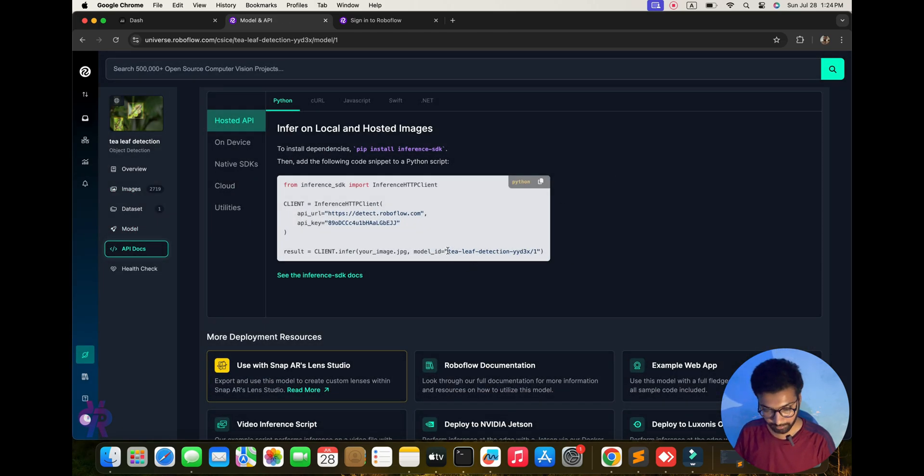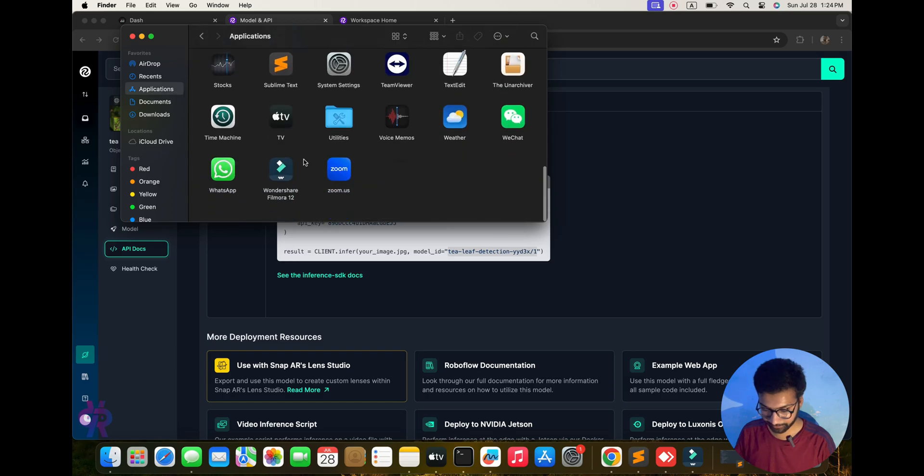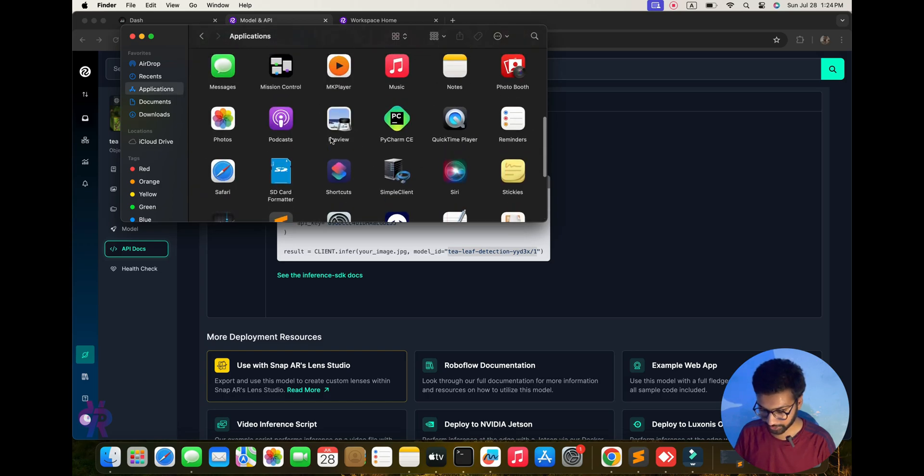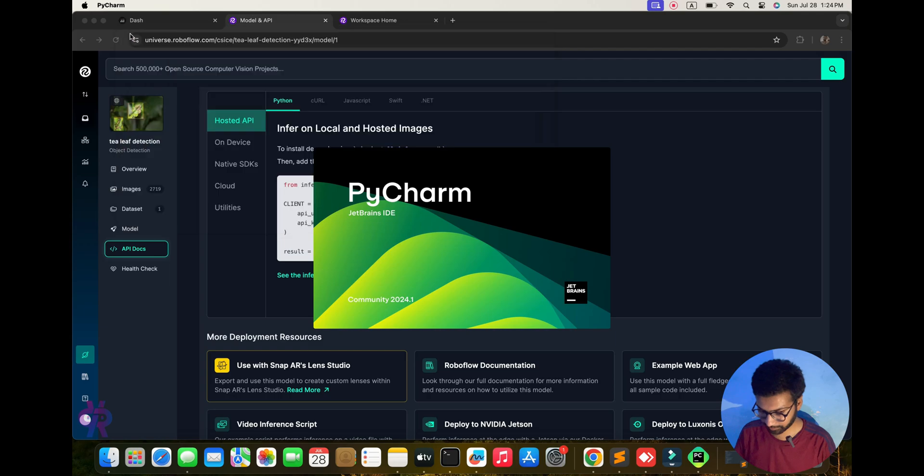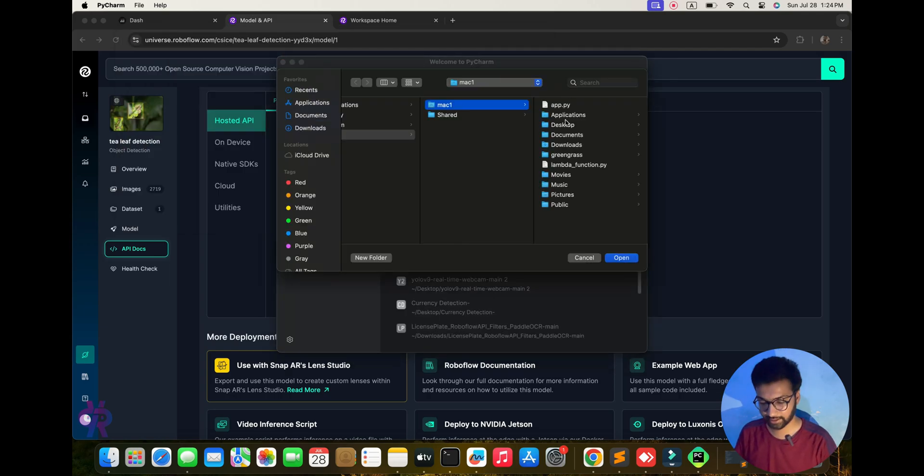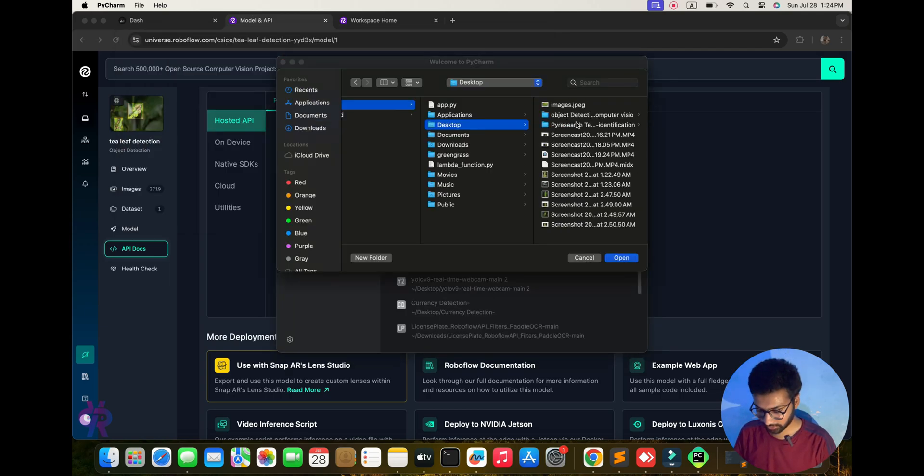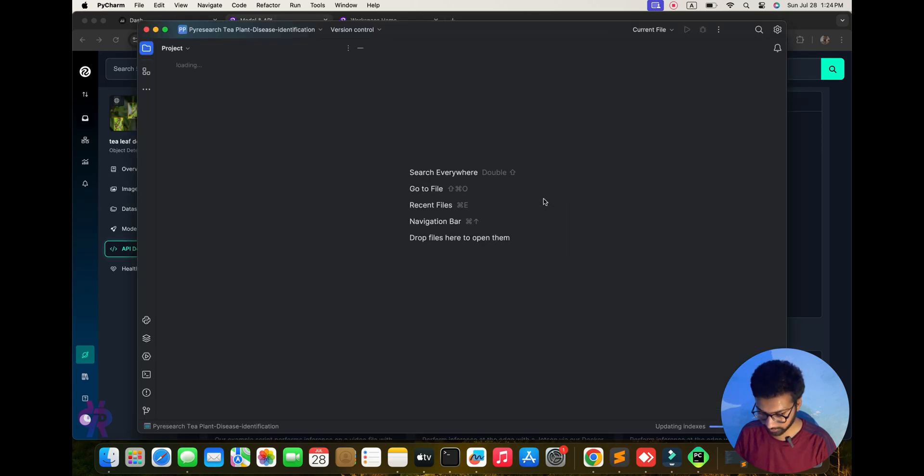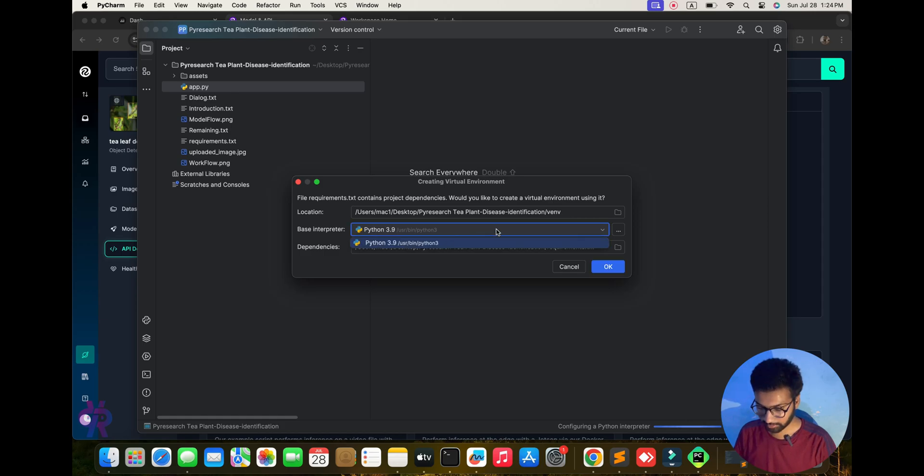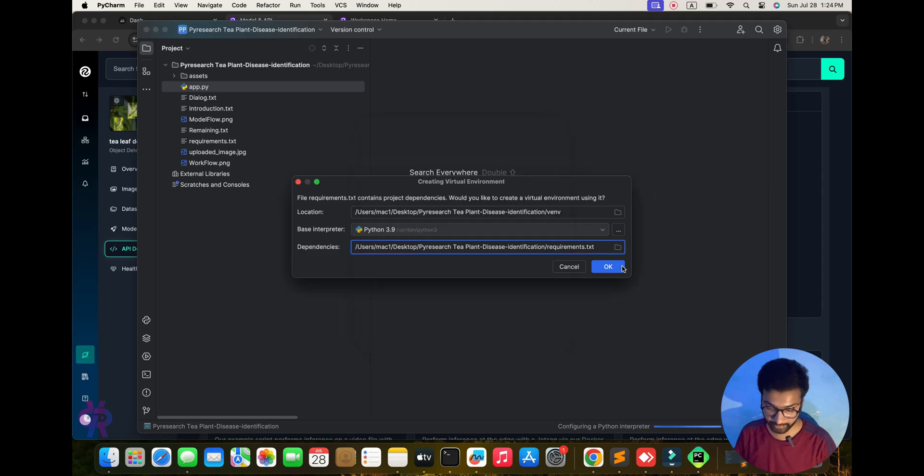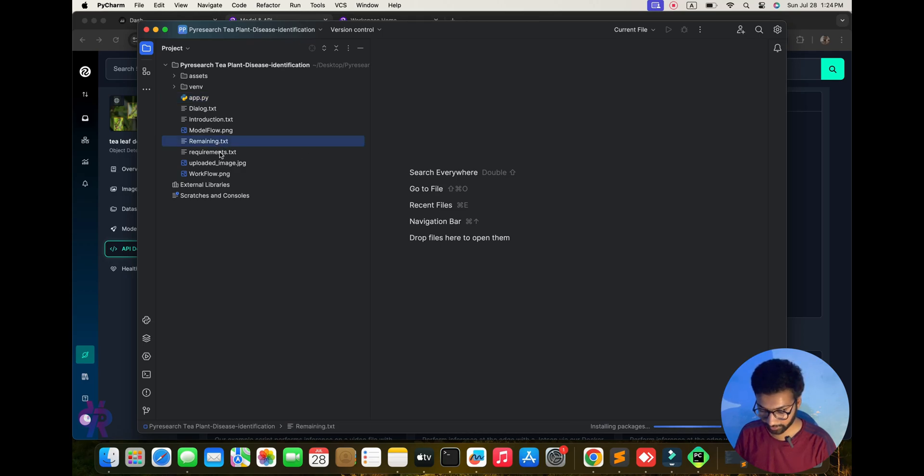Now I'm opening my PyCharm. PyCharm IDE, open the project. Desktop PyCharm, tea leaf identification. This is the whole concept. I'm using conda environment because we already created all the dependencies. In front of you, I'm creating one requirement file so it will be easy to install all dependencies.